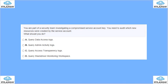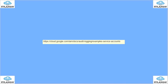The options are: query data access logs, query admin activity logs, access transparency, or Stackdriver monitoring workspace. In this scenario, because you need to query the admin activity for the service account — assuming it's performing admin-level actions — you should check the admin activity log, because only admins can create resources.